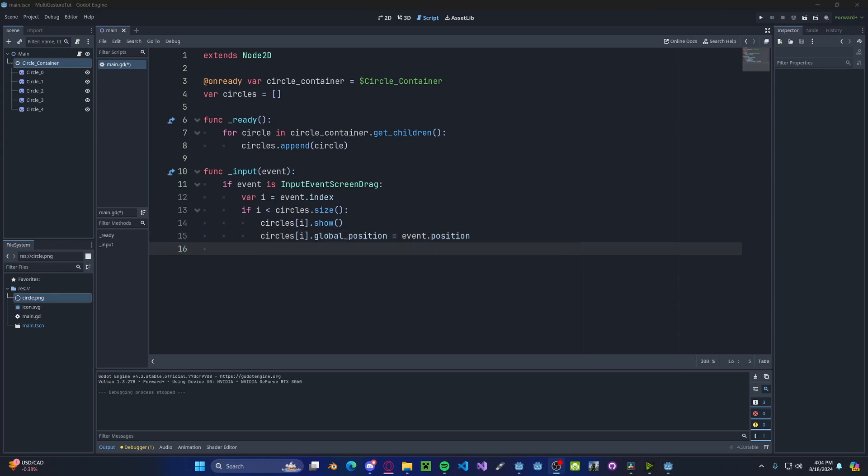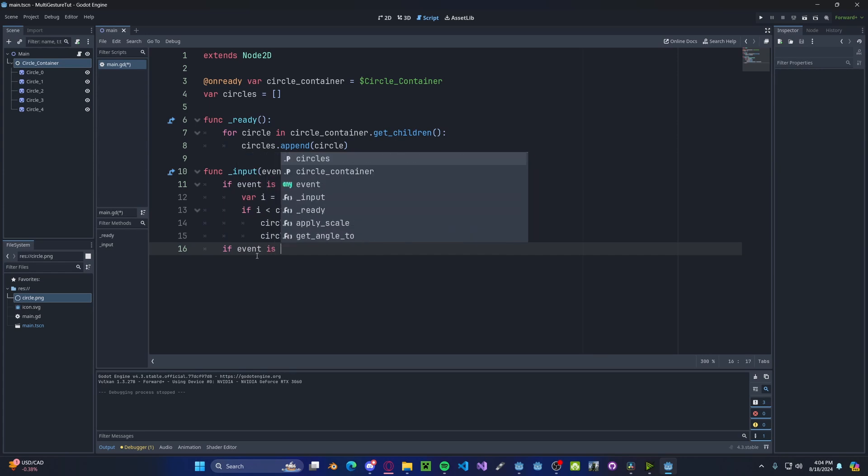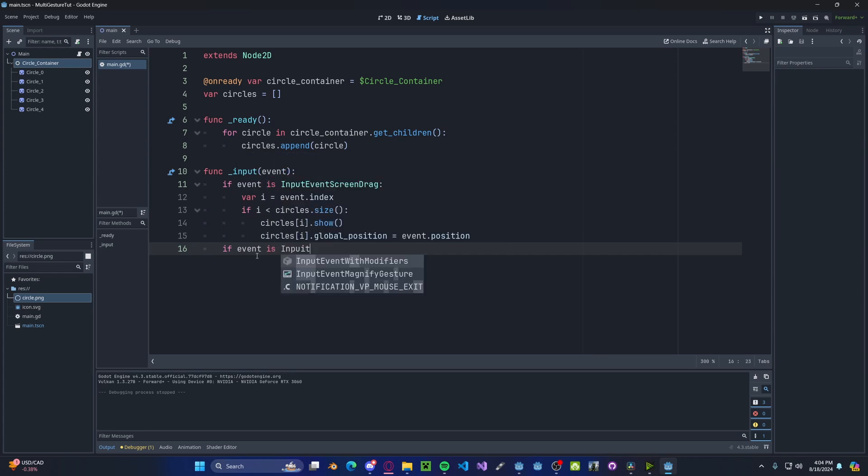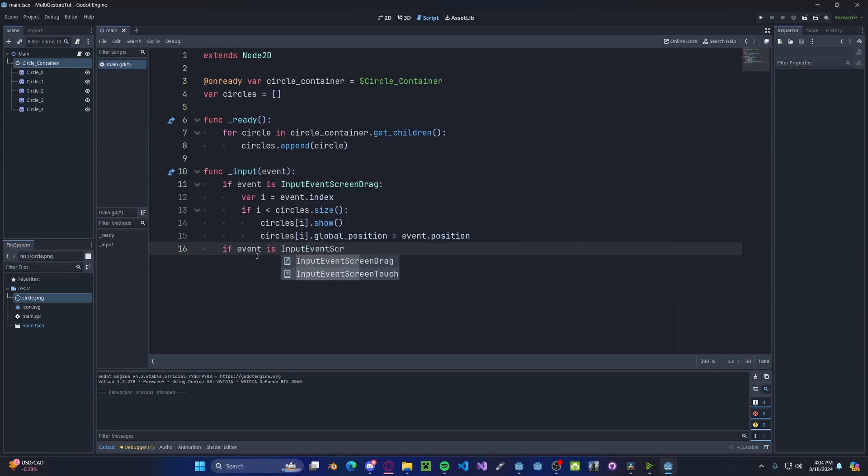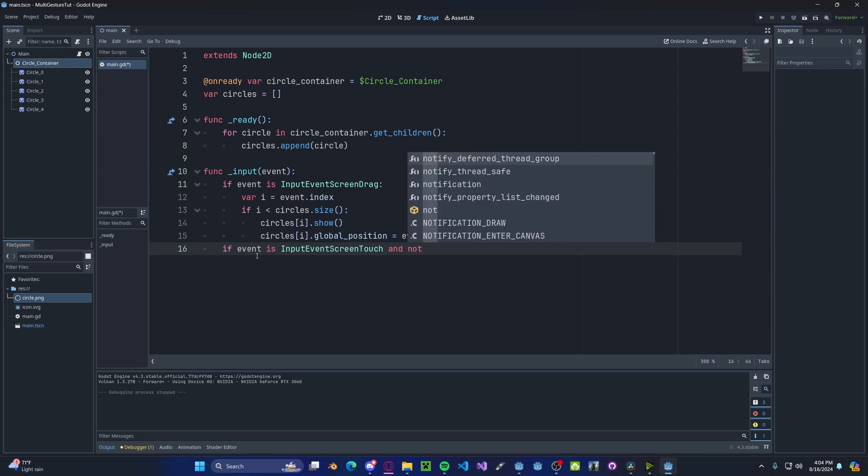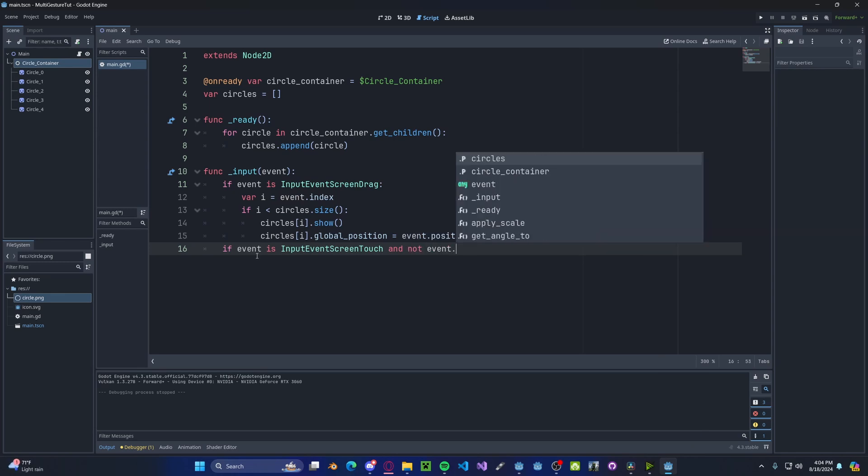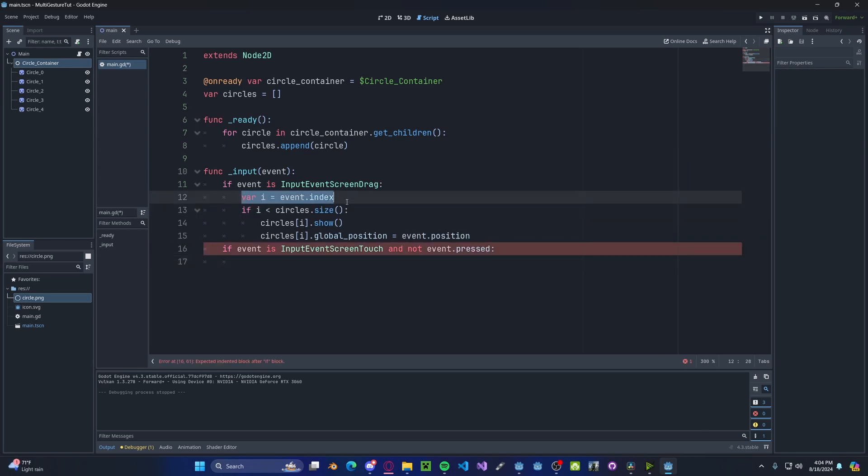And the last thing we need to do is handle the user lifting up a finger. So we'll do if event is input event screen touch and not event dot pressed. We will set our variable i back to the index